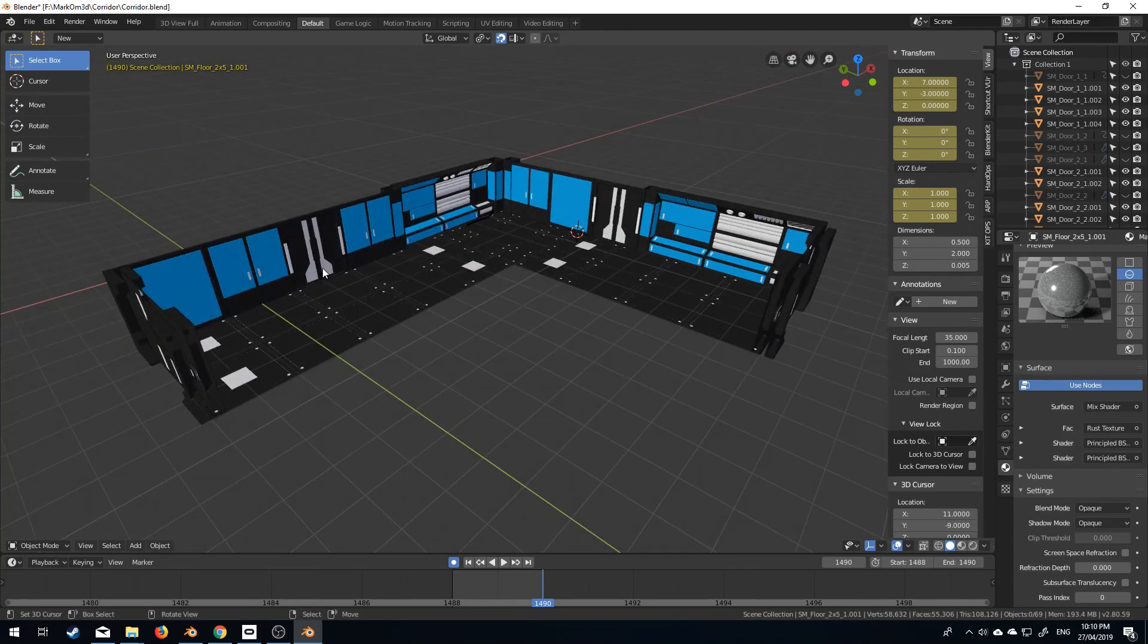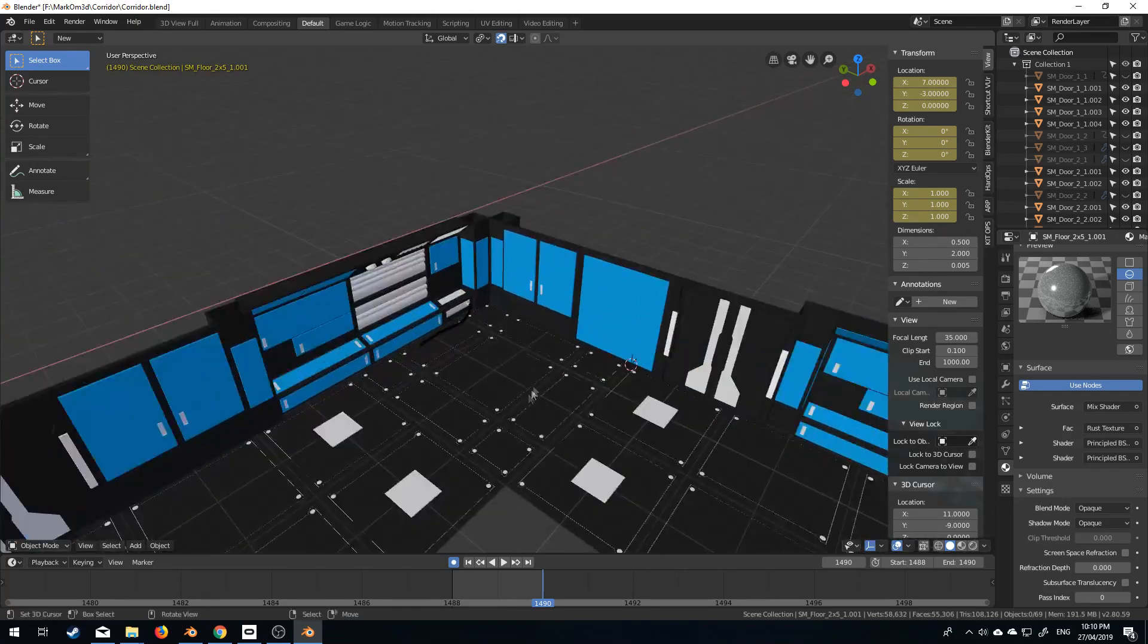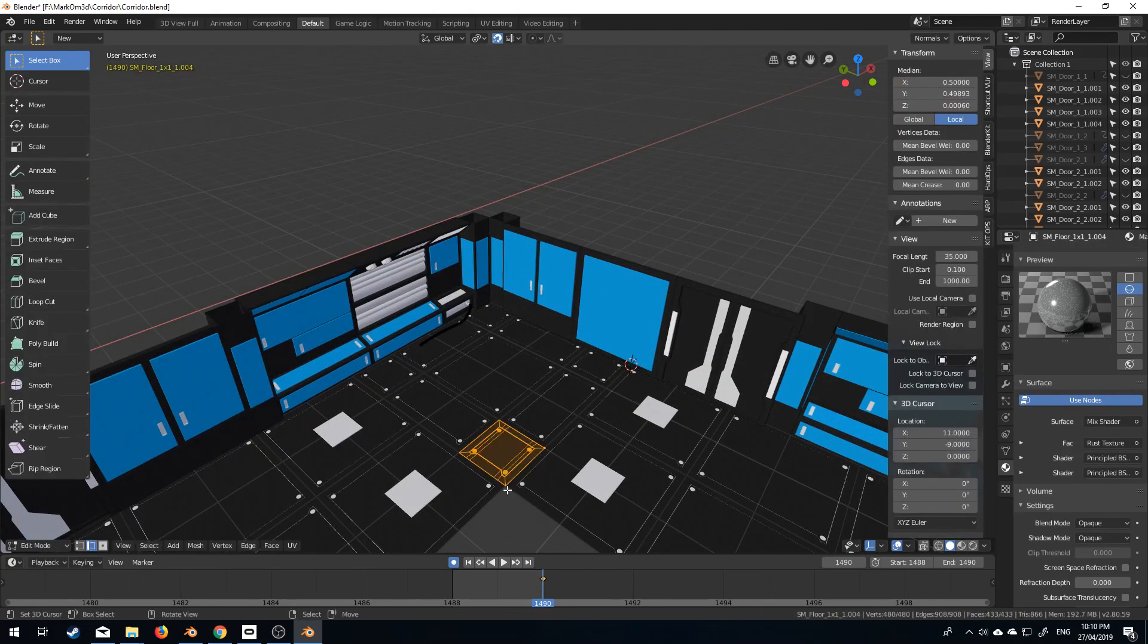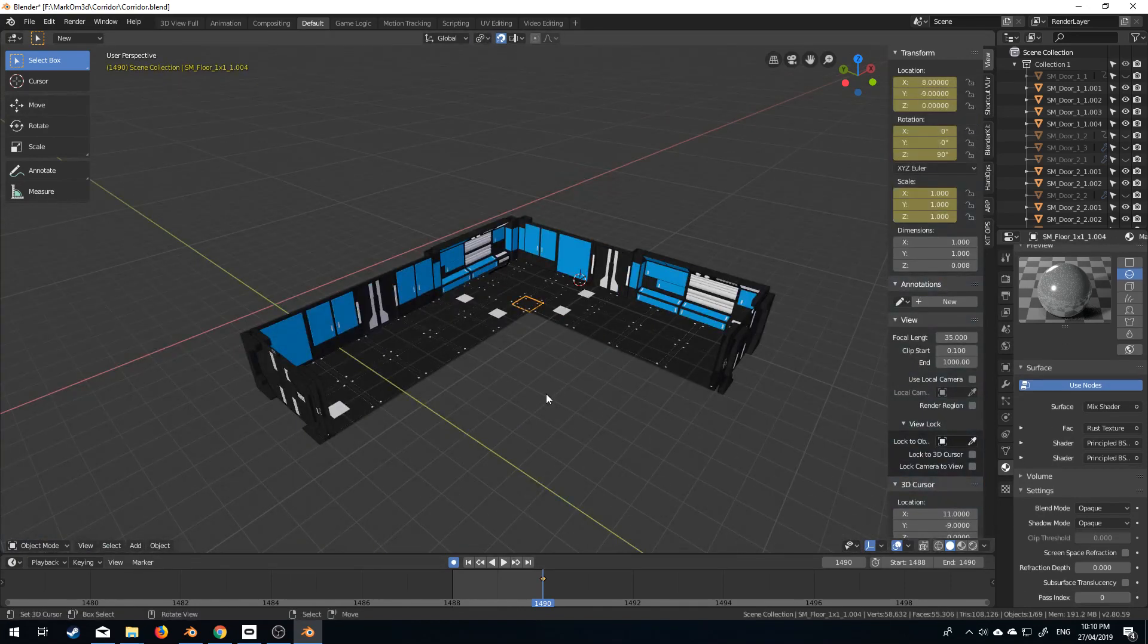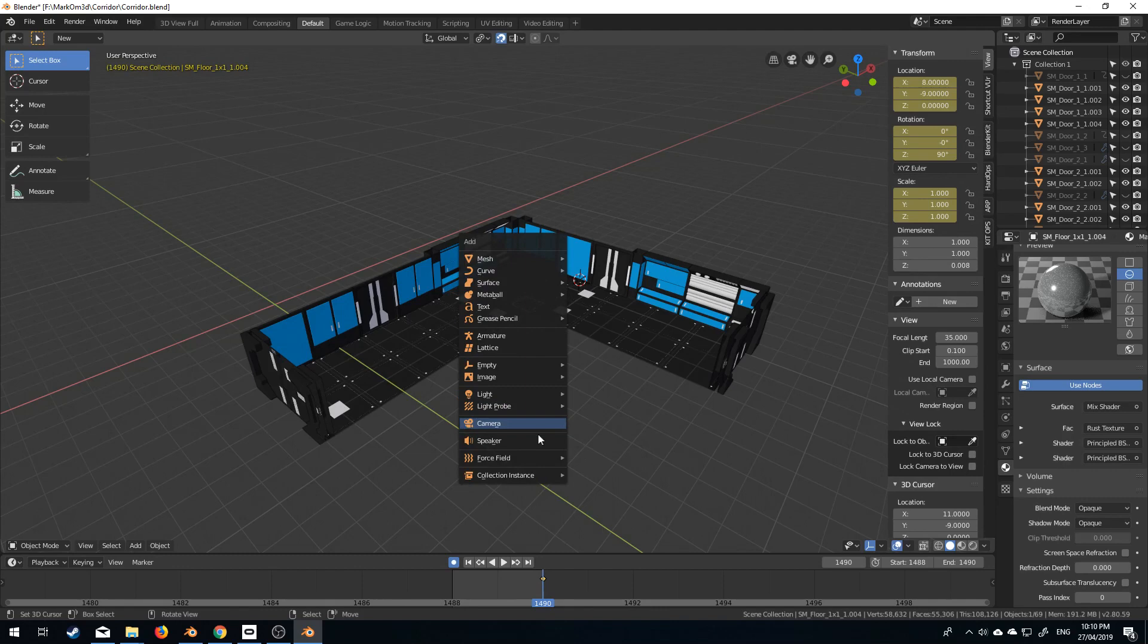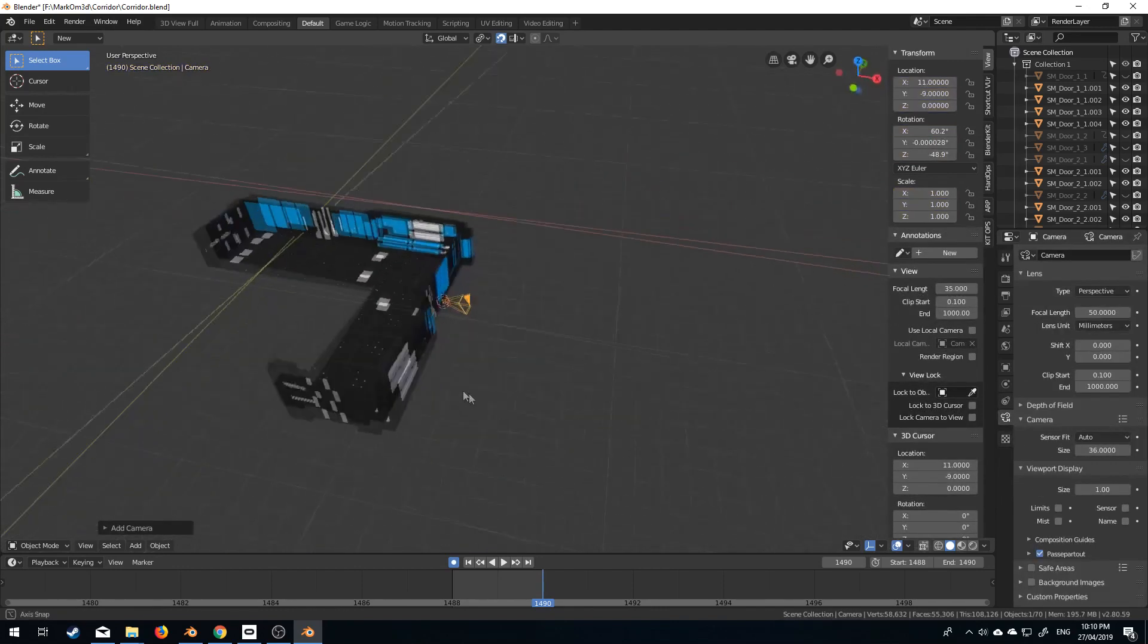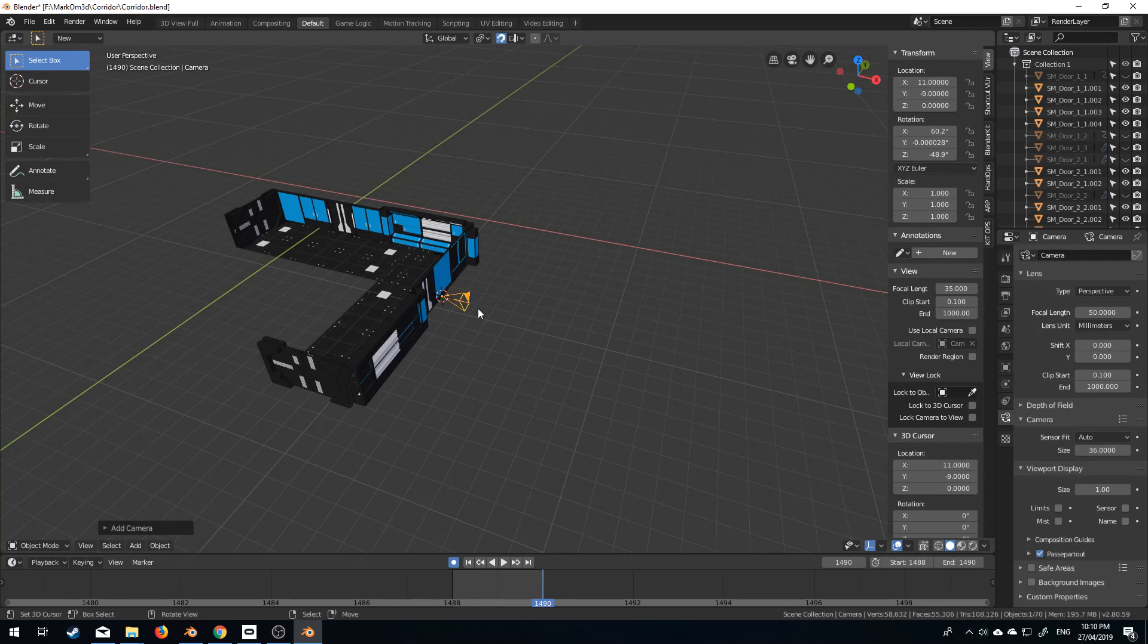Now let's set up the camera. I'm going to put it right on this corner here. Actually it doesn't matter where I put it. I'm going to do Shift A, add in a camera. Now the camera will be facing whichever direction I added it. So I'm going to do Alt R, Alt G to reset it.